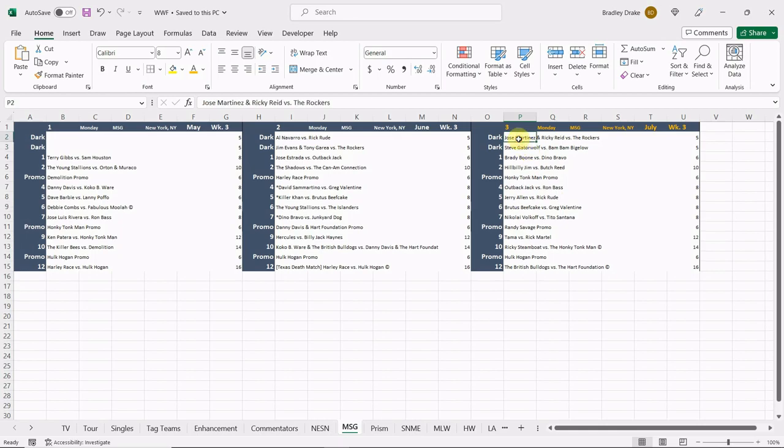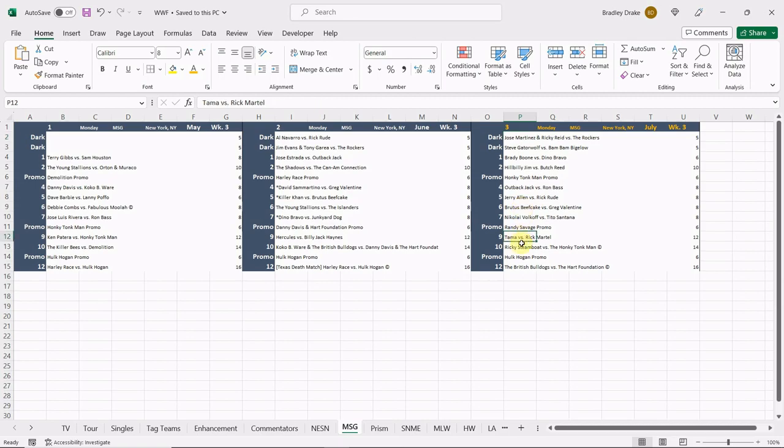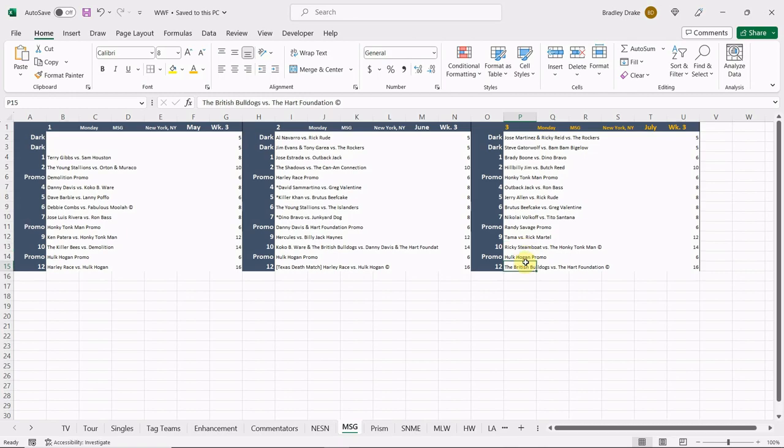We're gonna have two dark matches with the Rockers in action and also Bam Bam Bigelow. Then moving on to the main card: Brady Boone versus Dino Bravo, Hillbilly Jim versus Butch Reed, Outback Jack versus Ron Bass, Jerry Allen versus Ravishing Rick Rude, Brutus Beefcake versus Greg Valentine, Nikolai Volkoff versus Tito Santana, Rick Martell versus one of the Islanders, Ricky Steamboat versus Honky Tonk Man for the Intercontinental title, and our main event, the British Bulldogs challenge the Hart Foundation for the World Tag Team Title.